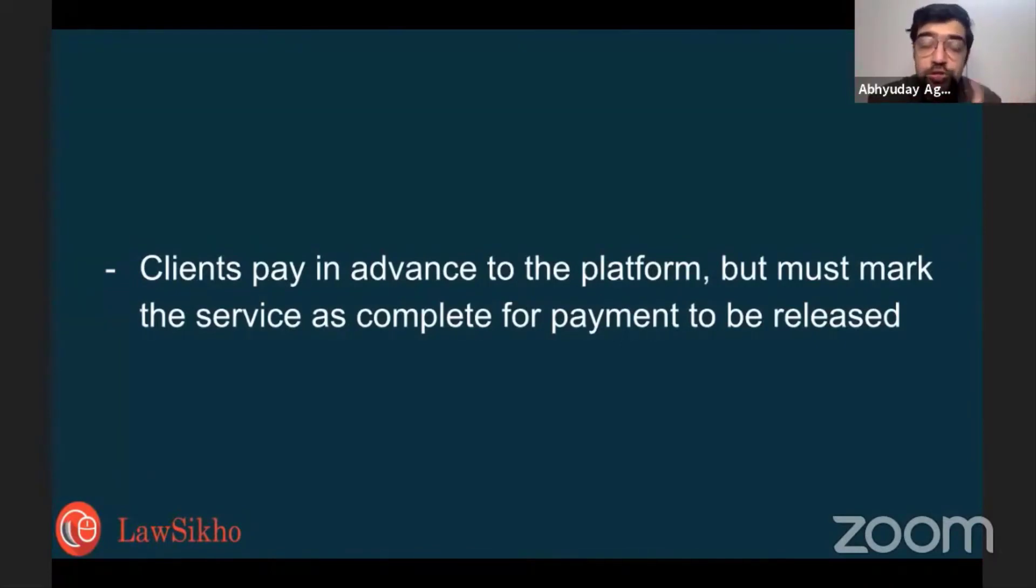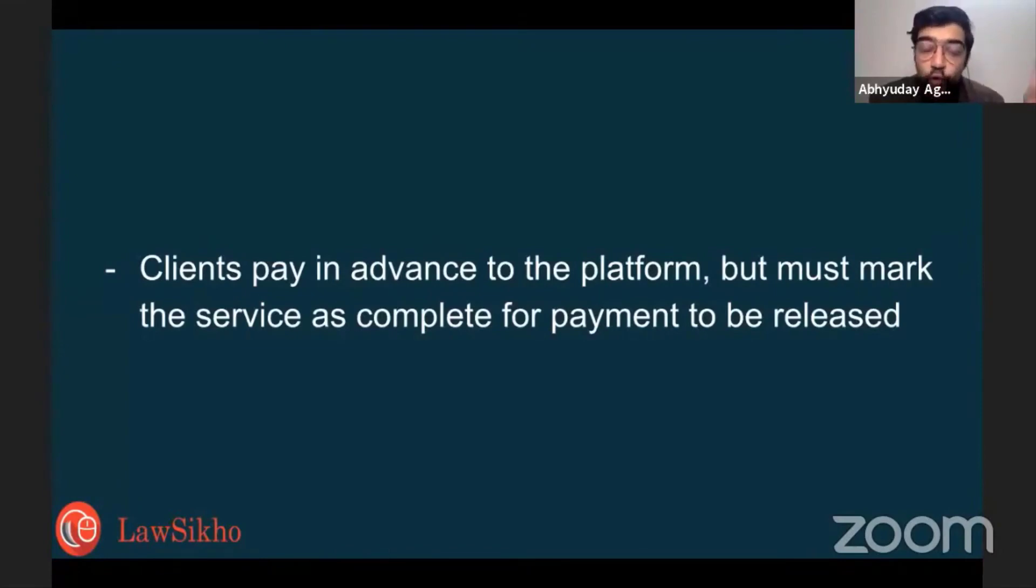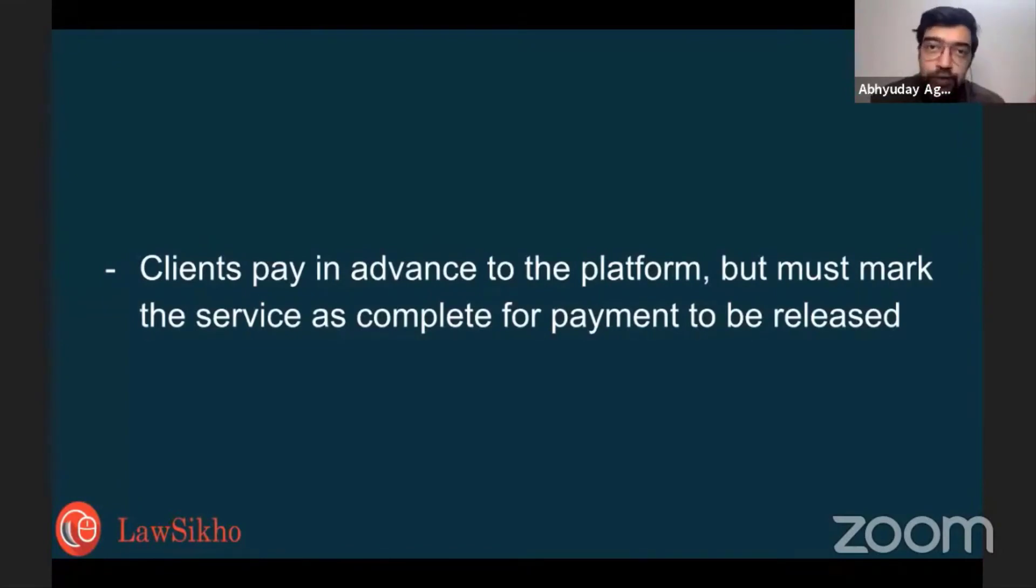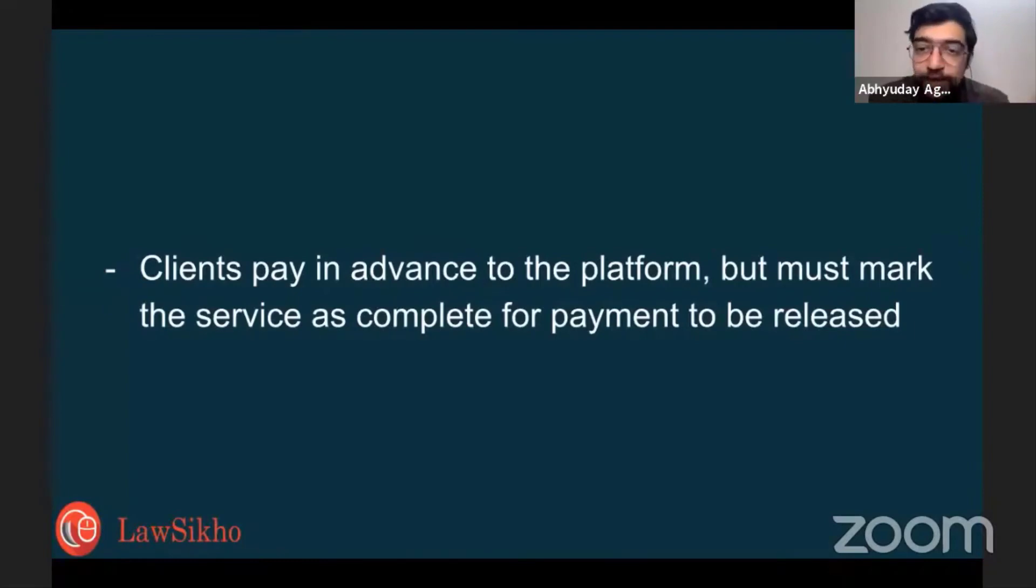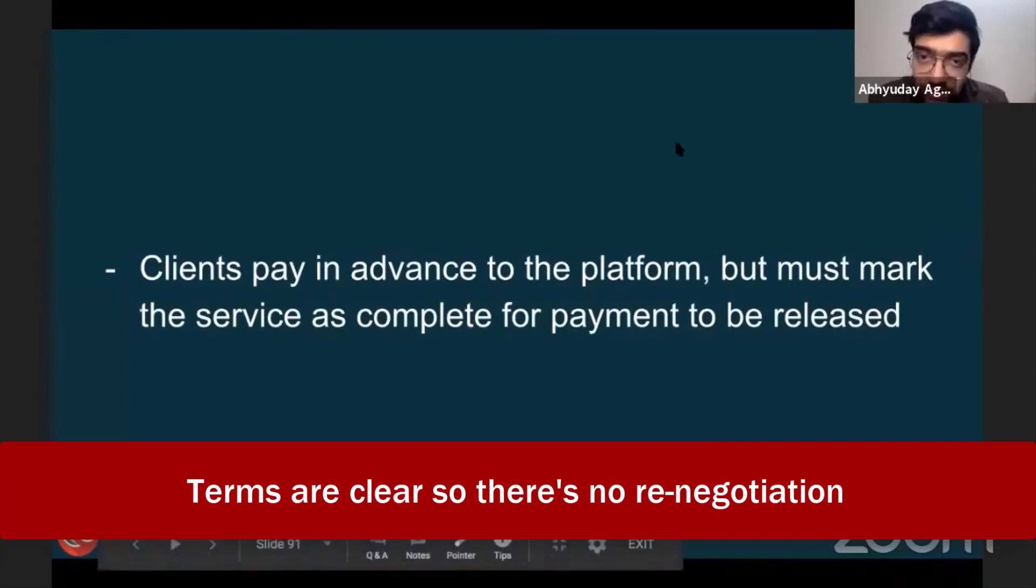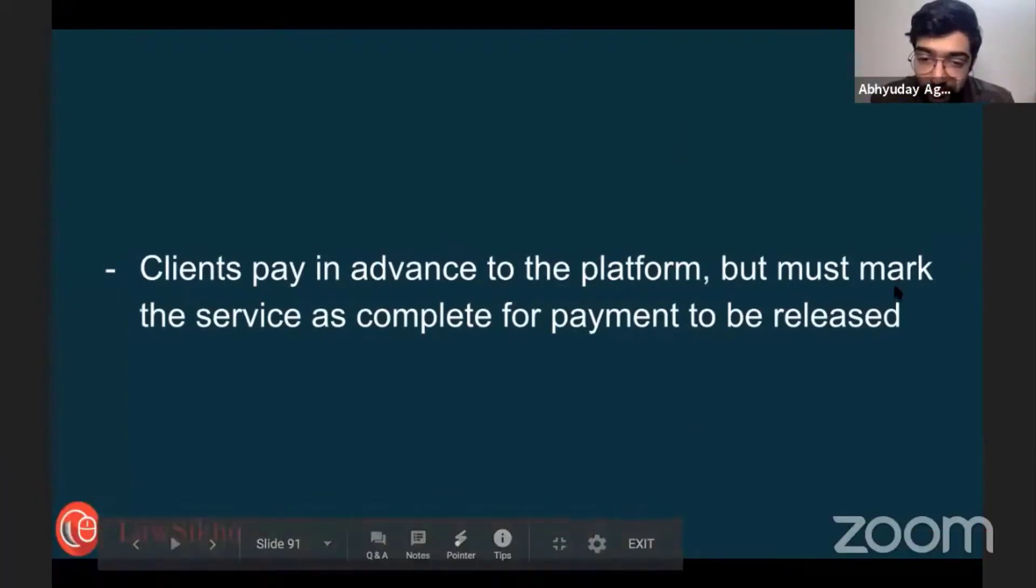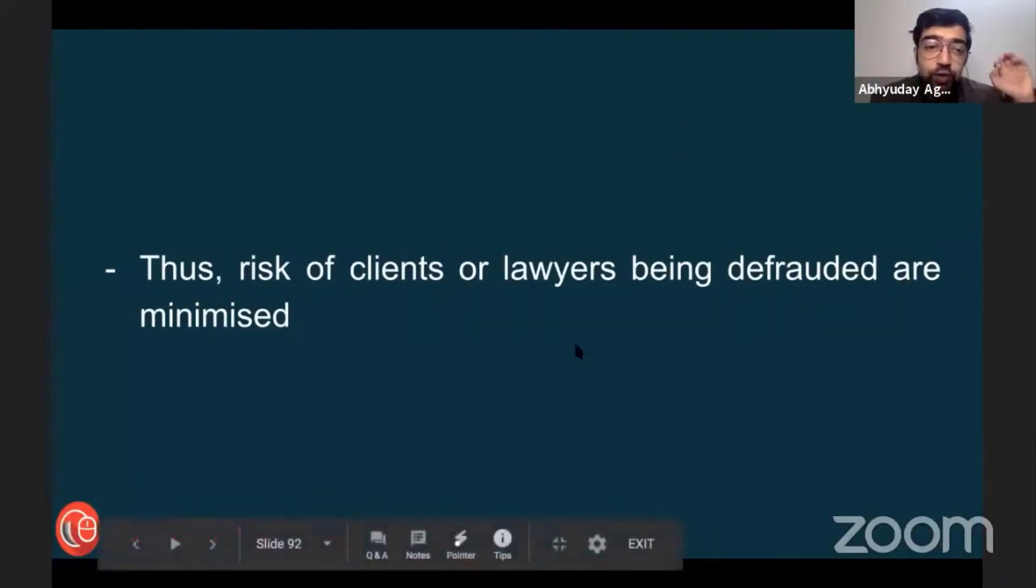So lawyers also have this problem that clients negotiate after giving us the work, and they keep changing the scope. They'll tell us to do 10 more things and then they'll negotiate on the price at the end when we raise the bill. Here, because the terms are clear, that is not going to happen.